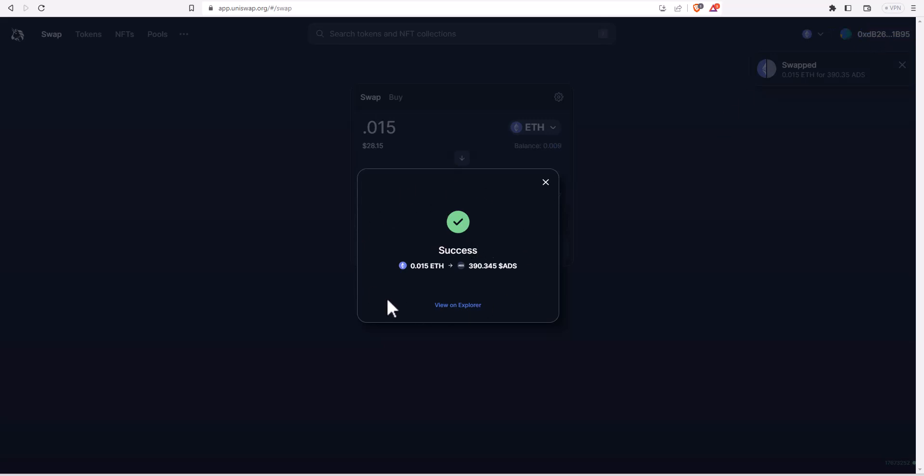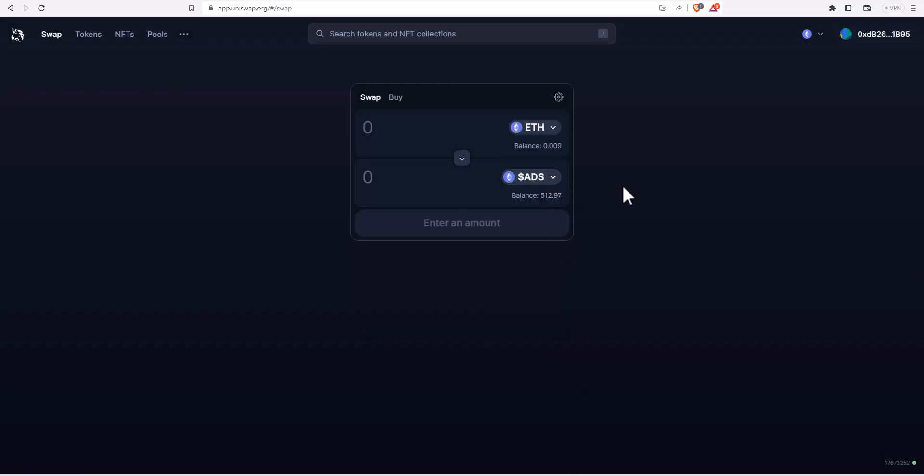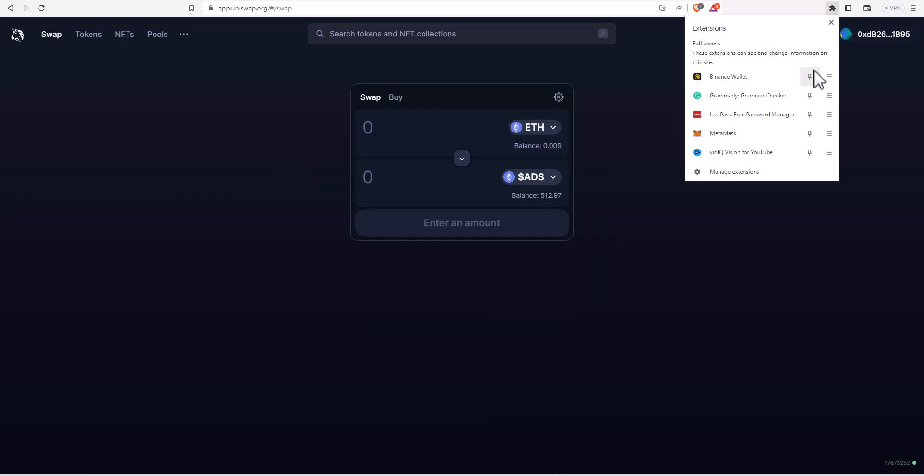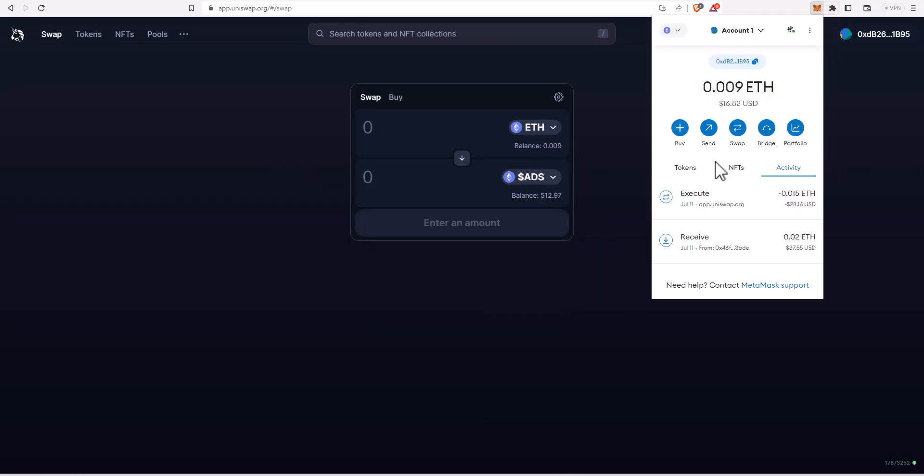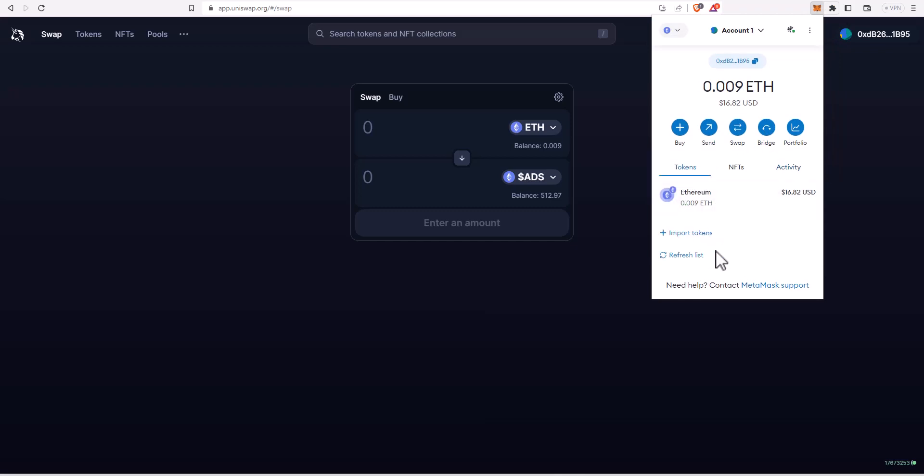This should now show in my wallet. I'm going to show you how to take a look at this in your Metamask wallet. You just go into your Metamask wallet and now you can see that this token right now is not showing up in my wallet, so we need to make this show up.